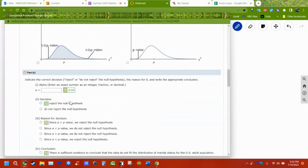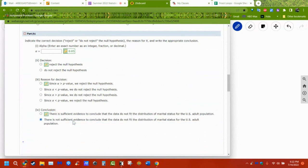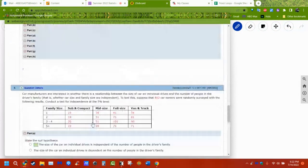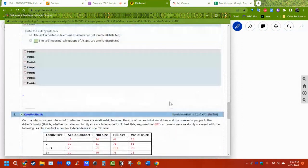This looks very familiar to chapters 9 and 10 where we had hypothesis testing — because that's what we're doing. We either reject or don't reject based on alpha vs. p: if alpha is greater than p, we reject; if alpha is smaller than p, we don't reject. If we reject the null, there is sufficient evidence to conclude it does not fit; if we don't reject, there is not sufficient evidence.